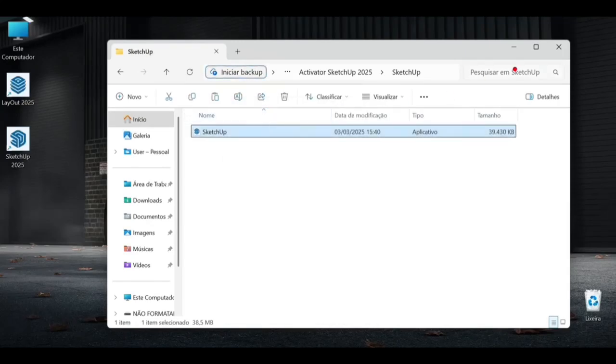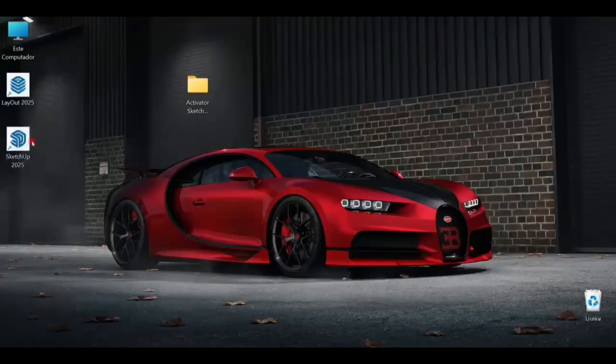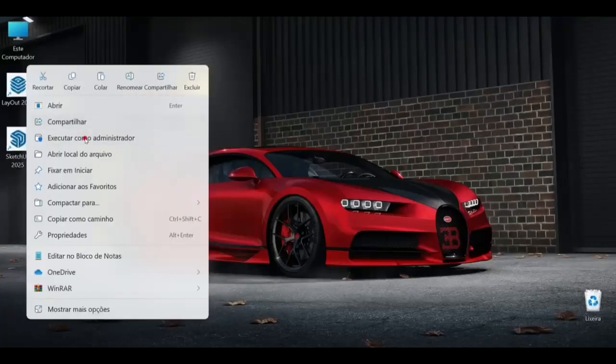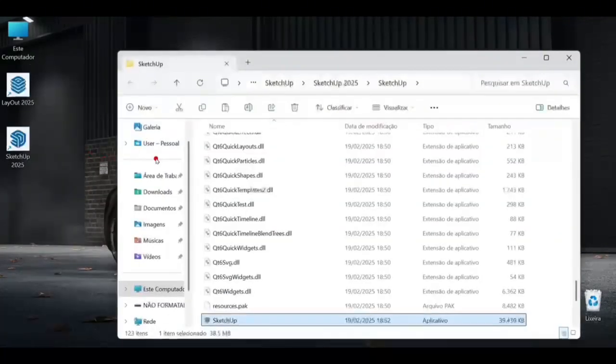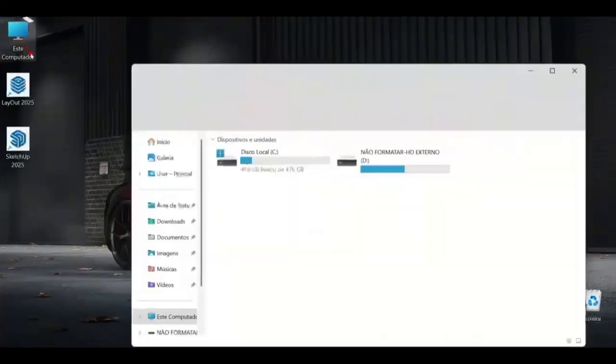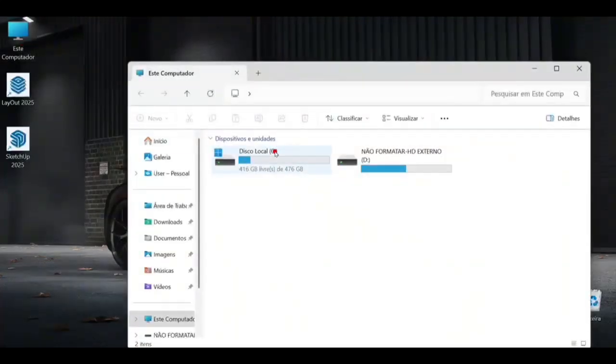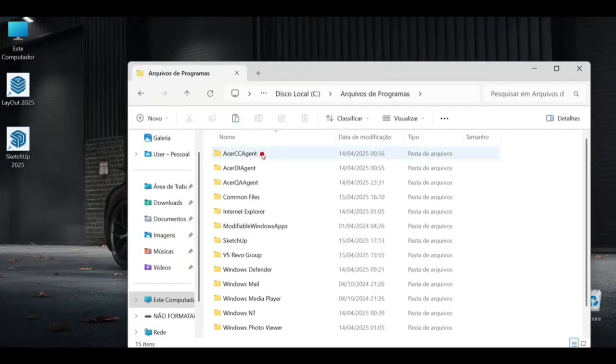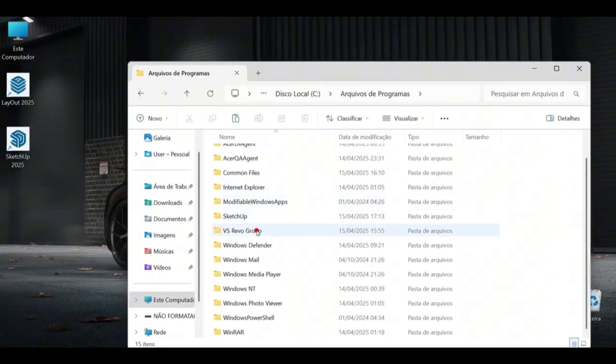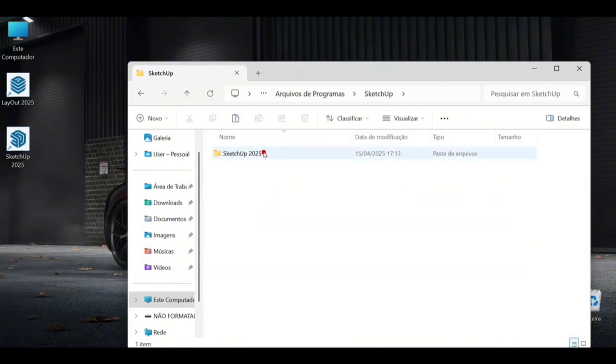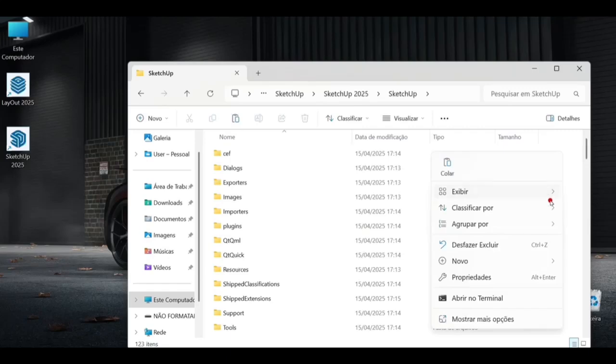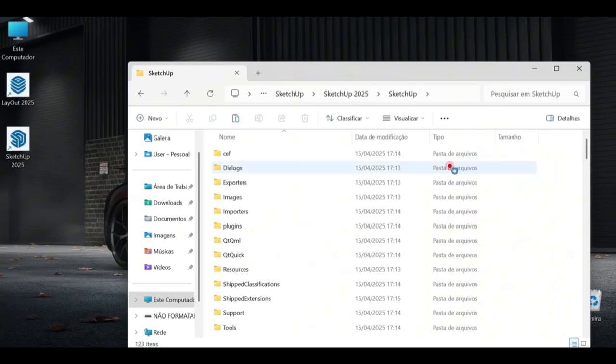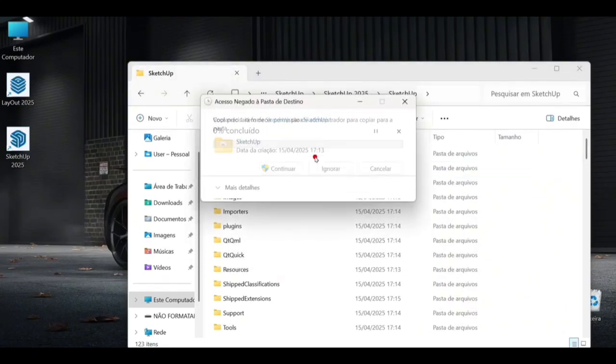Let's copy this file. We will go to the local file from the SketchUp 2025 location that was installed. Let's manually enter here until SketchUp setup. We will paste it in here. Replace the destination file, continue, done, completed.